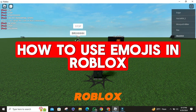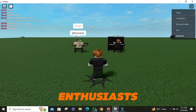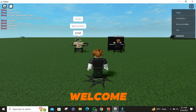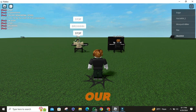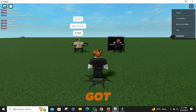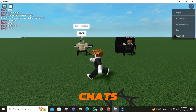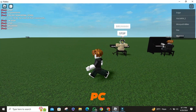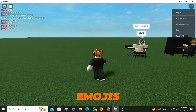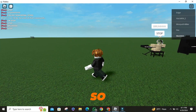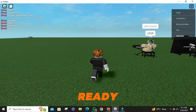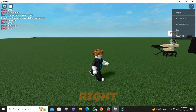Hey there, Roblox enthusiasts. Welcome back to our channel. Today, we've got a quick and handy guide on how to spice up your chats in Roblox PC with emojis. So, if you're ready, let's dive right in.